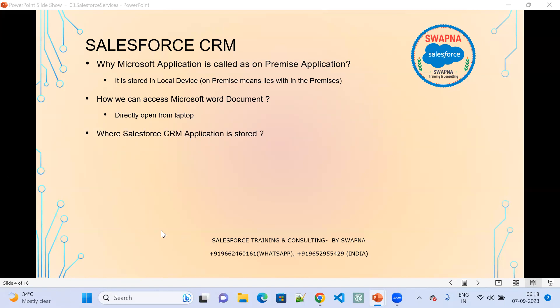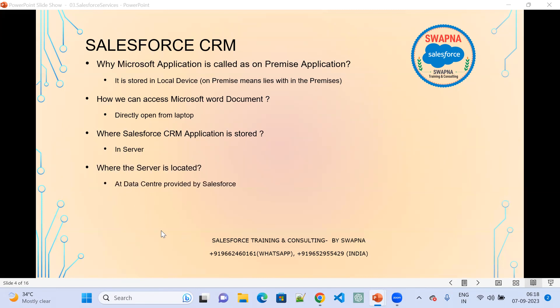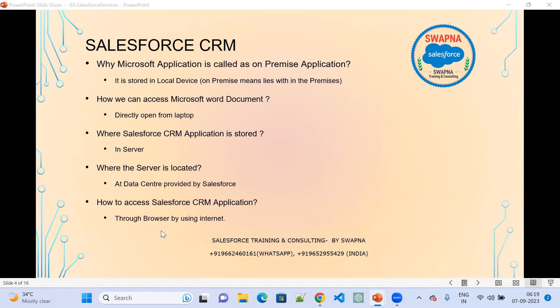Coming back to Salesforce — the Salesforce CRM application is stored in the server. We need not install it on the laptop. Where is the server located? The server is located at the data center provided by Salesforce. Salesforce provides the data center, and within the data center we have a server, and inside that server we have the Salesforce CRM application. You just need two things to access it: a browser and internet. You need not install anything on your laptop for Salesforce.